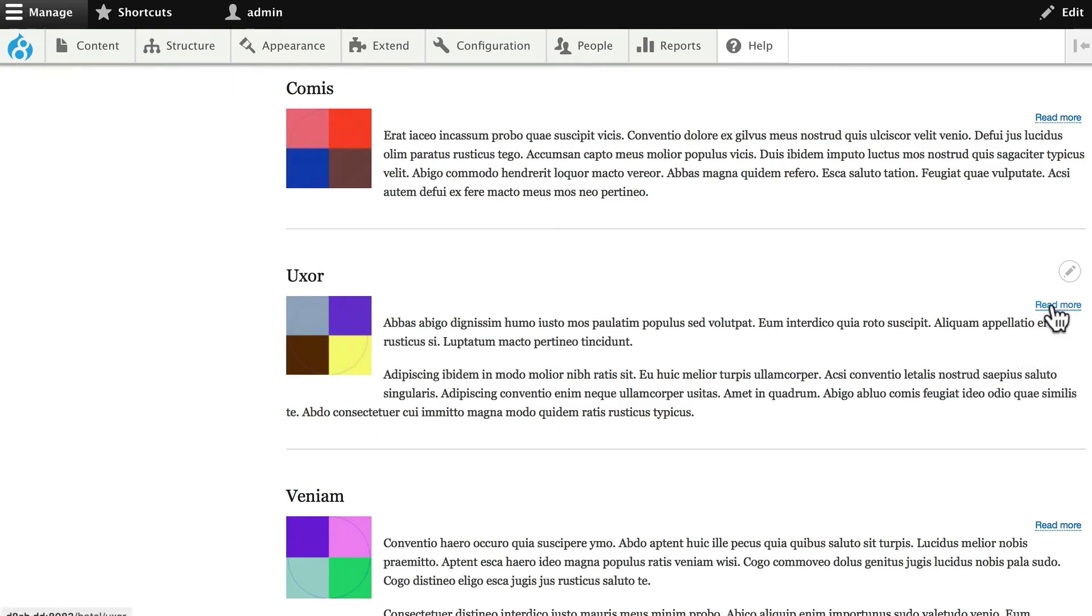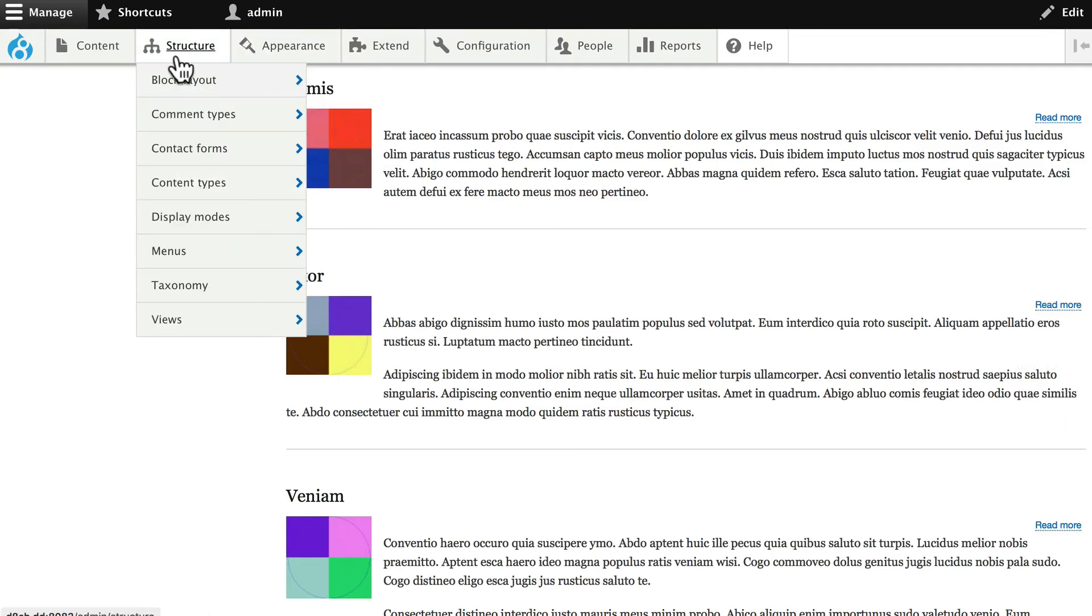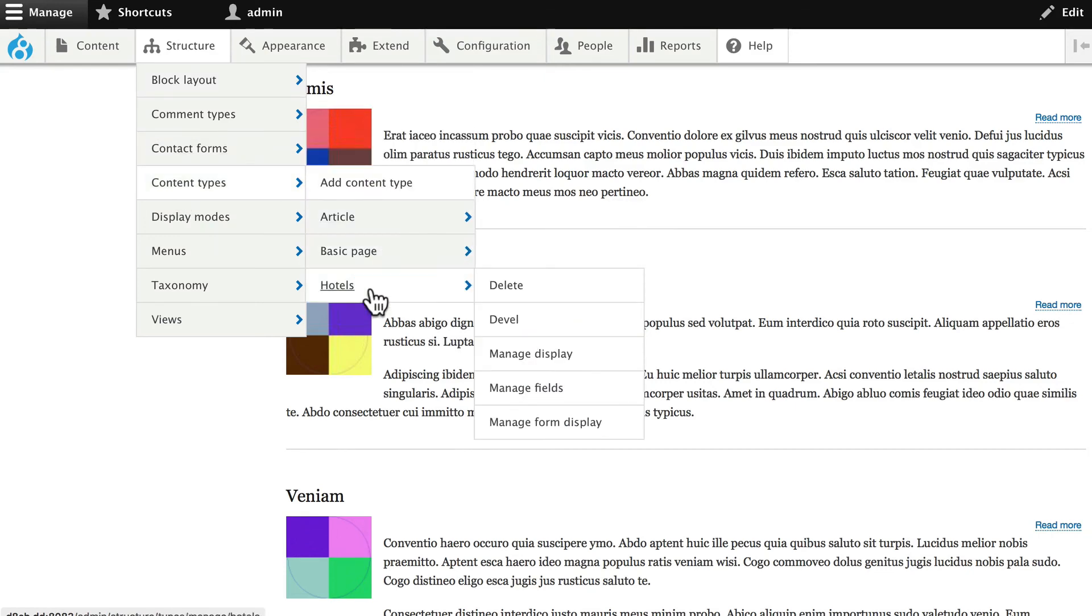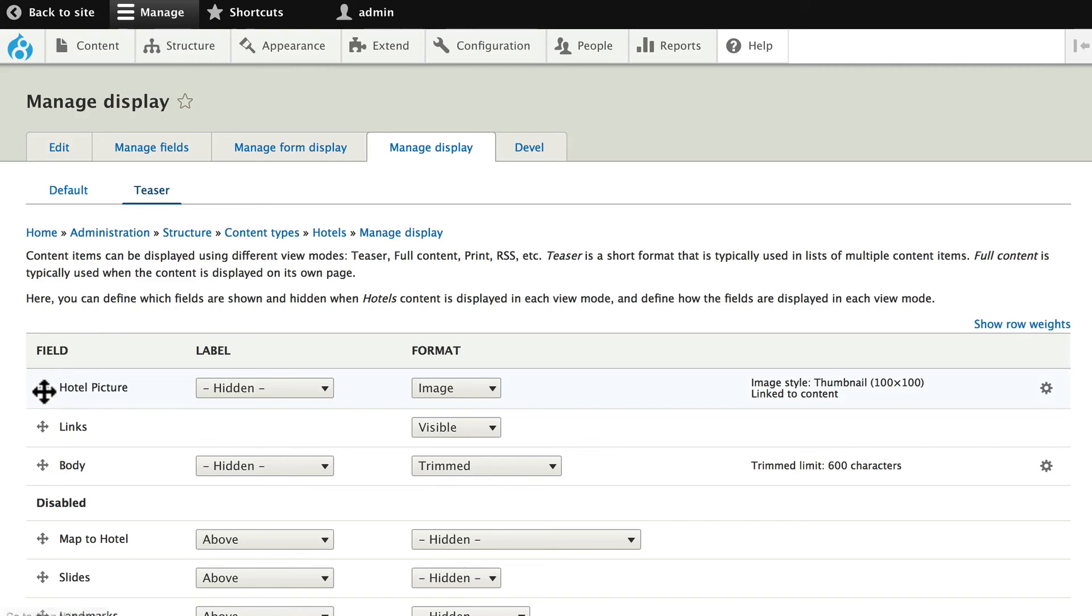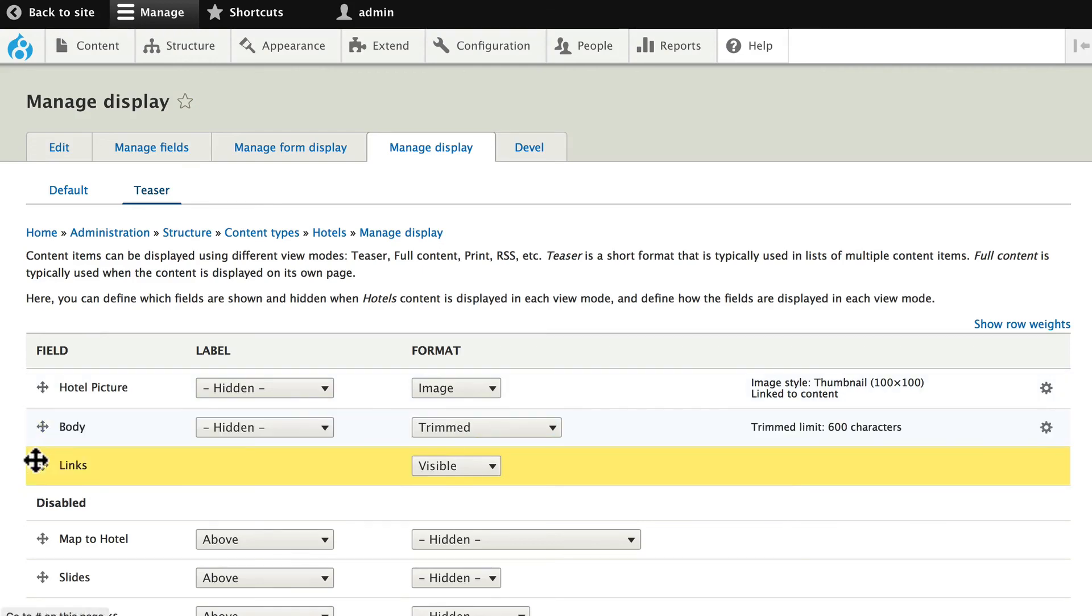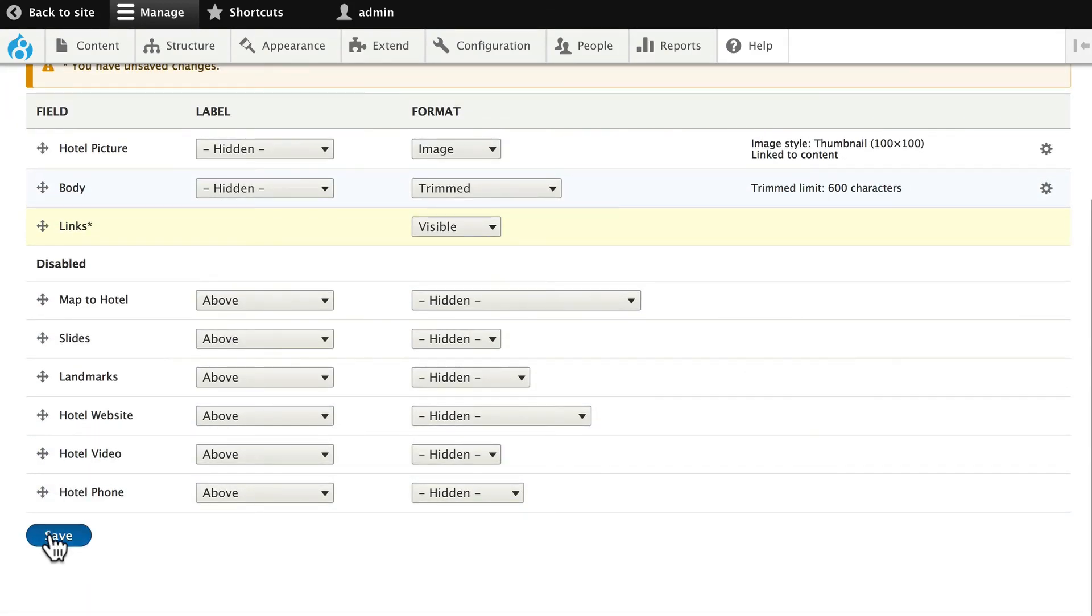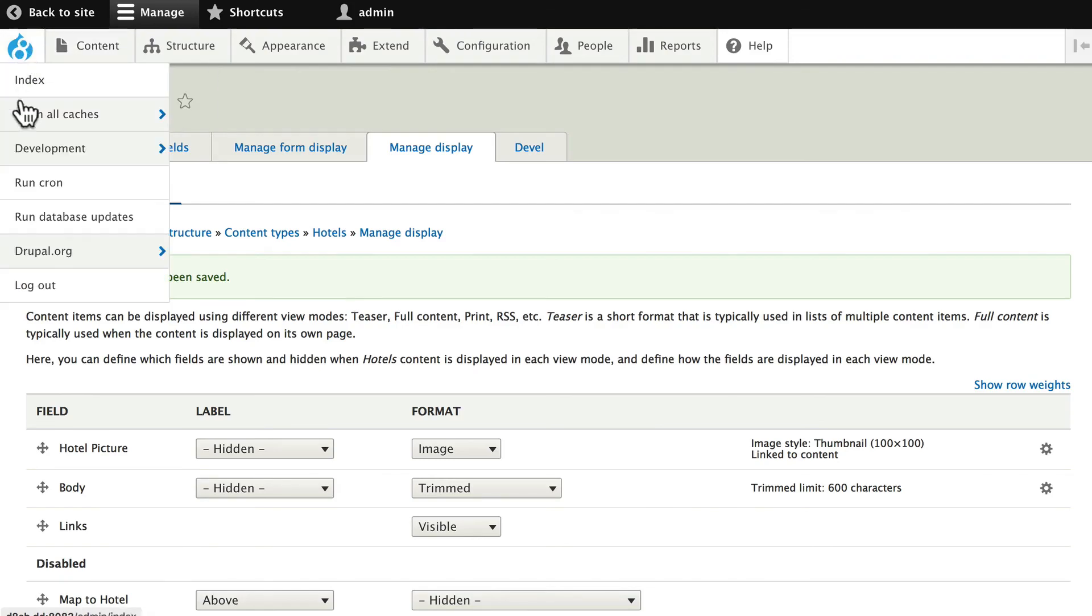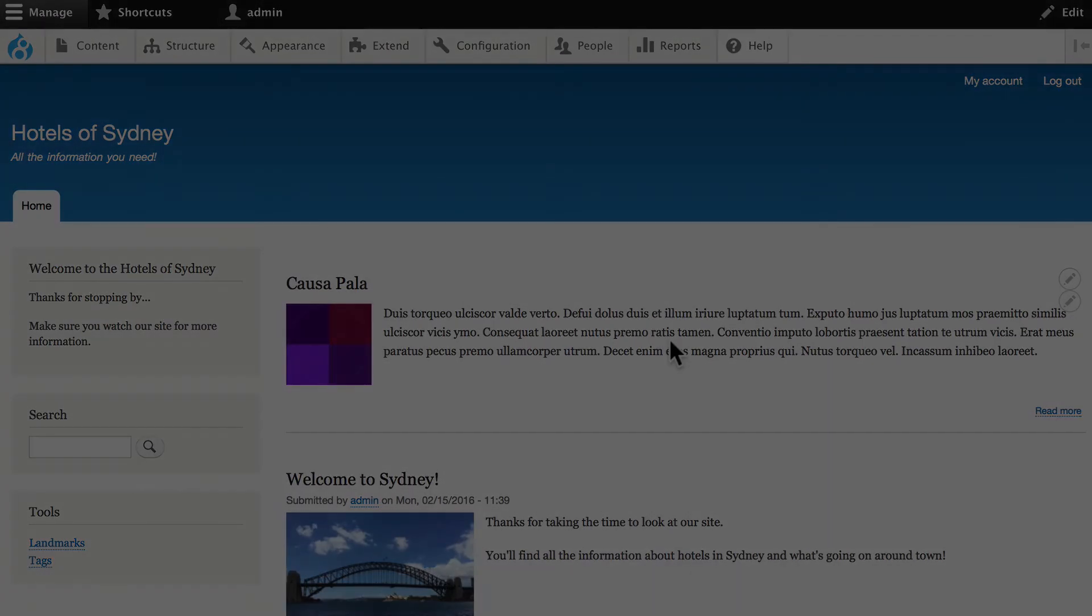If we want the Read More at the bottom, of course, what do we have to do? Well, just move it down. Structure, Content Types, Hotels, Manage Display, Teaser, and Links. Save, and it's just that quick to update your teaser mode on your Drupal website.